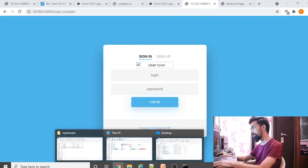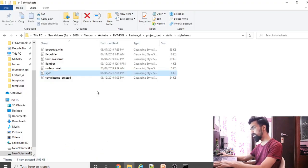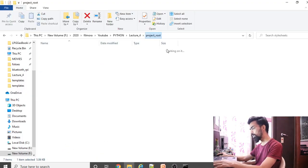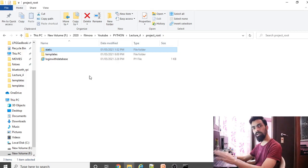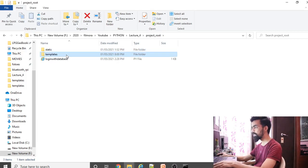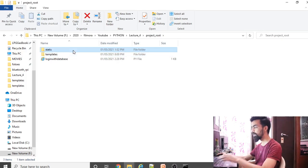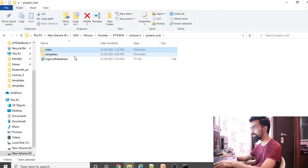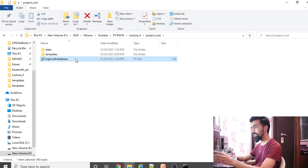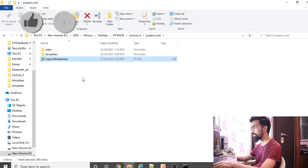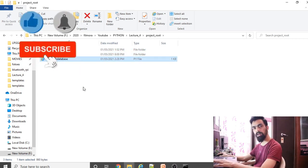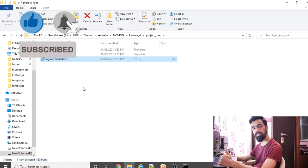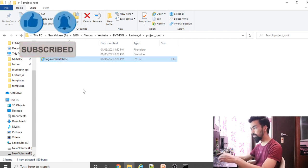All the code for this session is available in a Google Drive link in the description. If you like this content, please subscribe to the channel and click the like button.